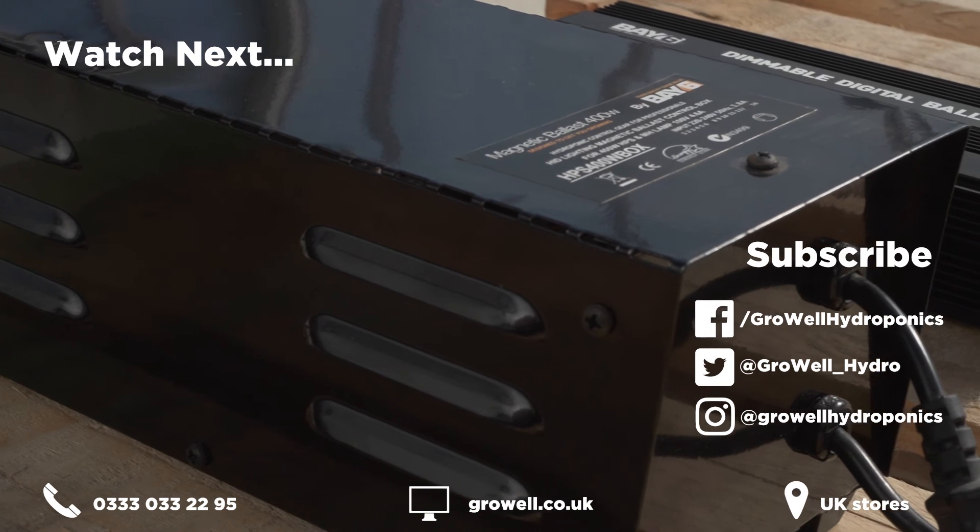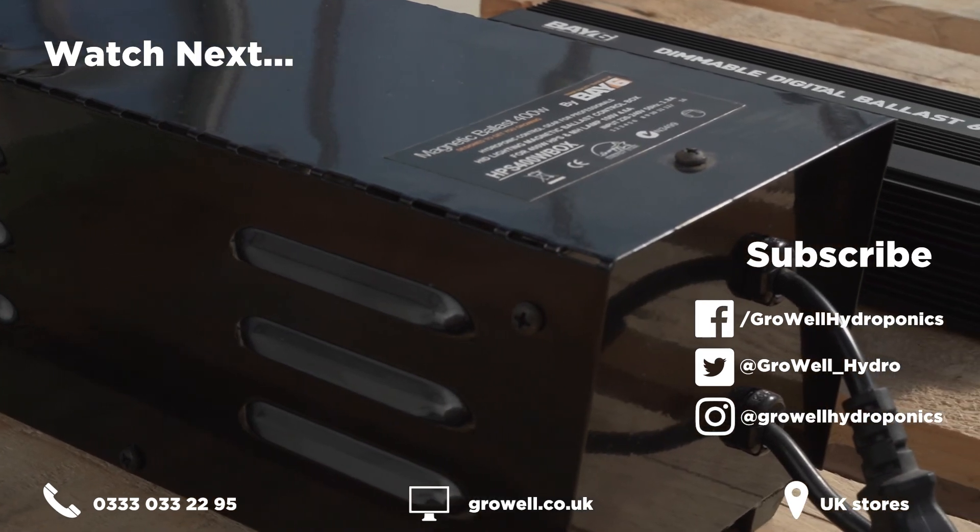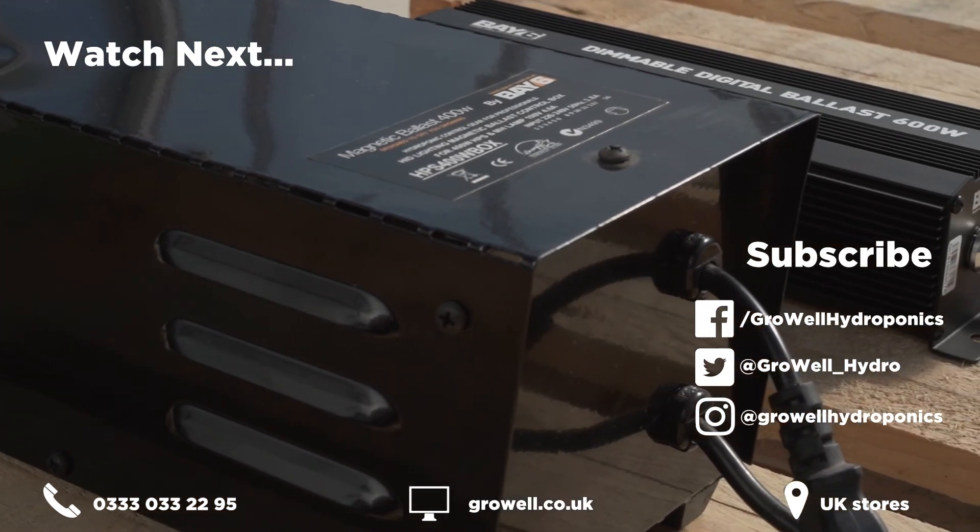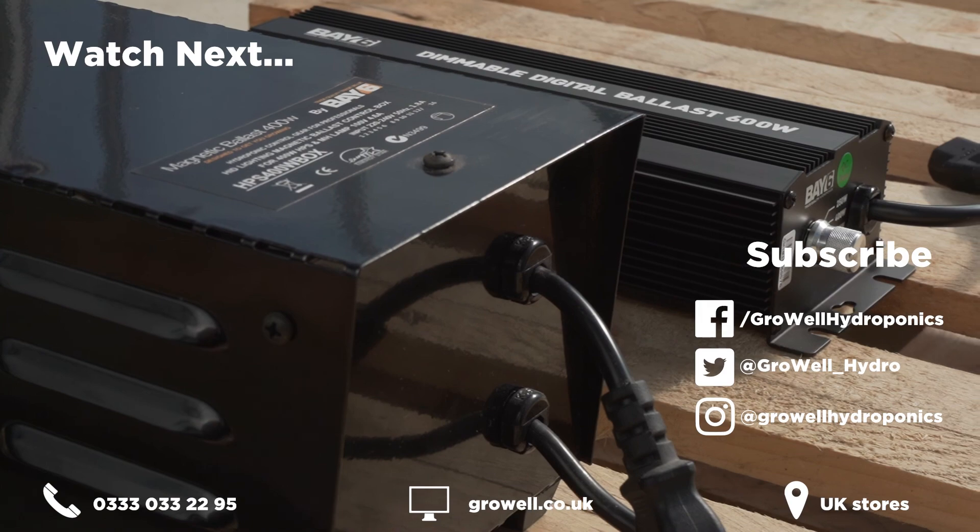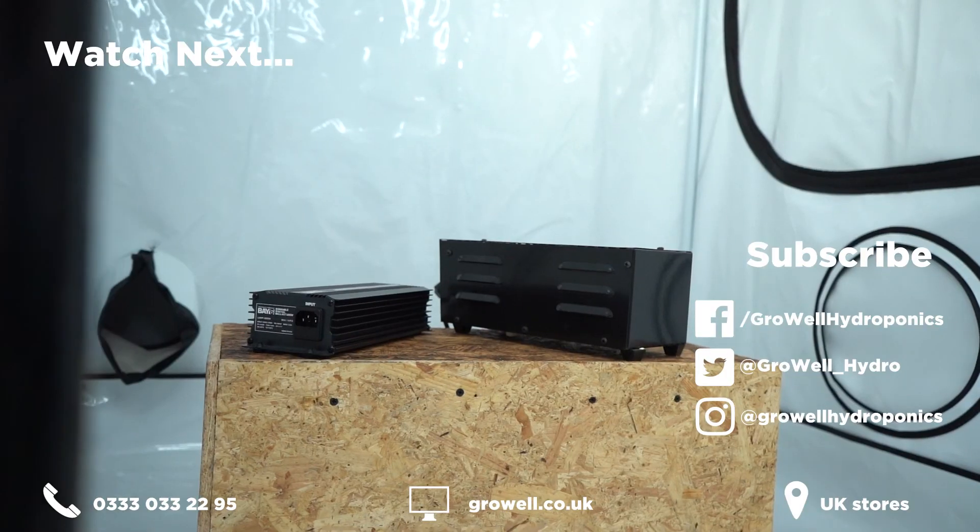Don't forget to give us a like if you found this video helpful, and subscribe to our channel for more high-quality regularly released content.